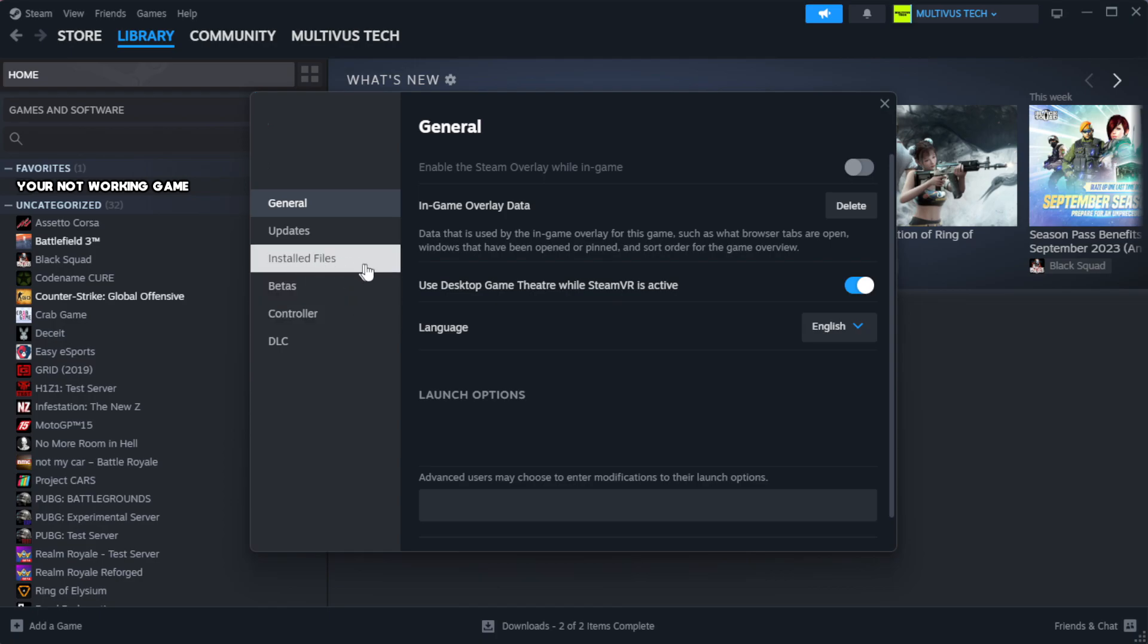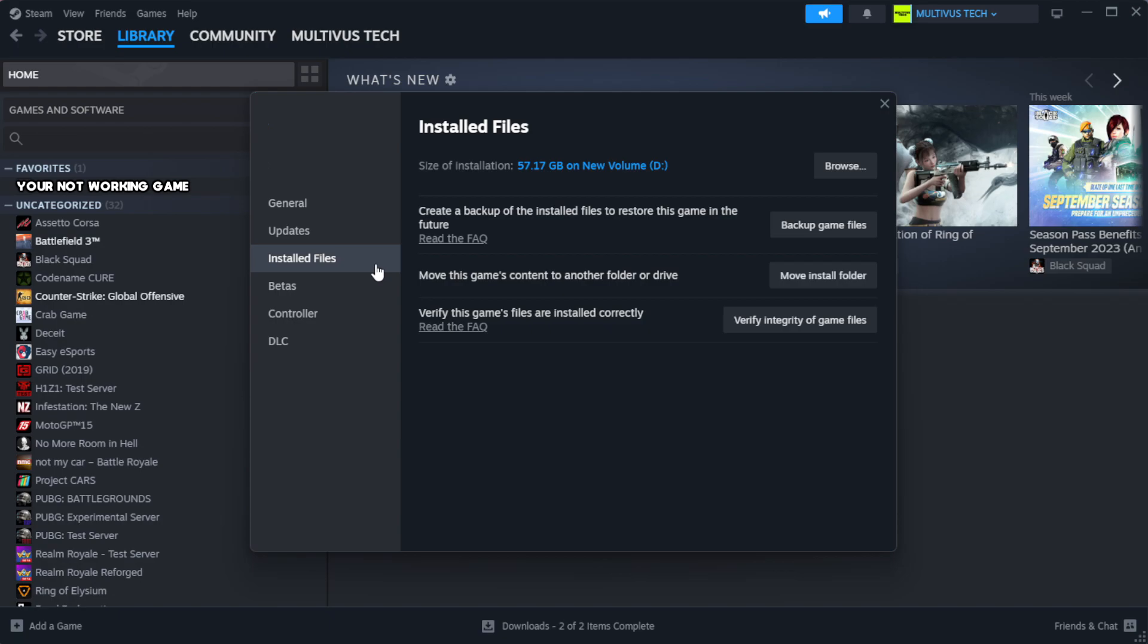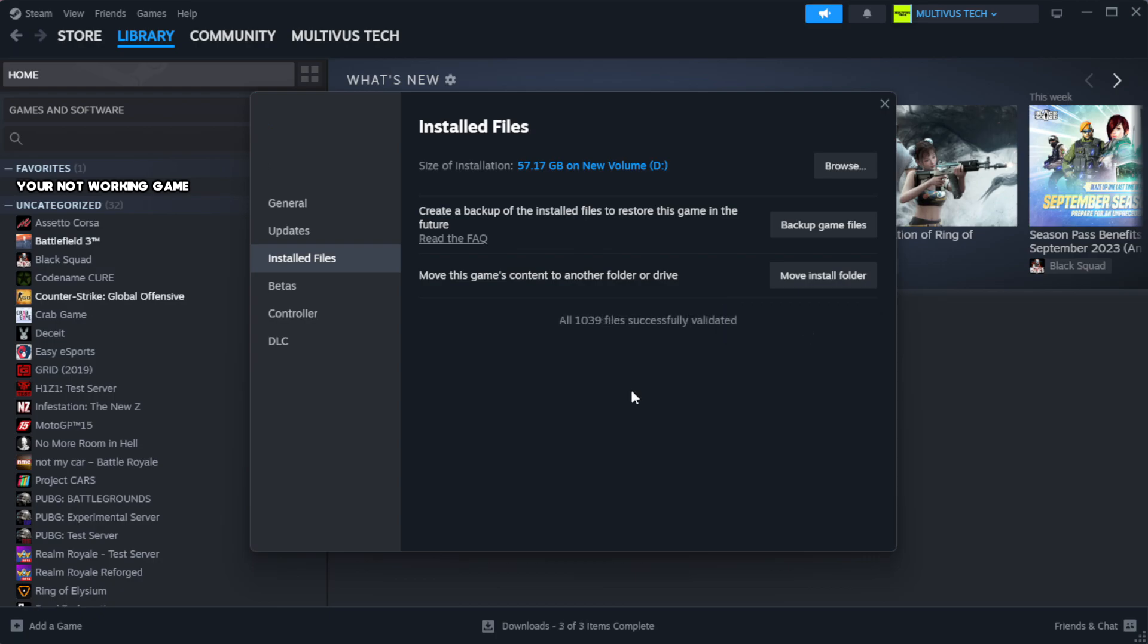Click local files. Click verify integrity of game files. Wait.